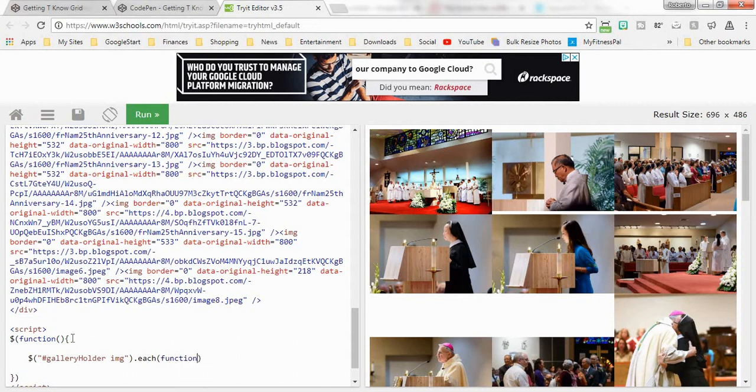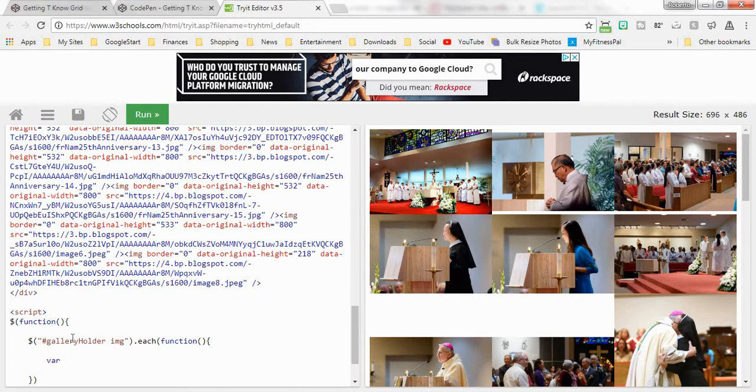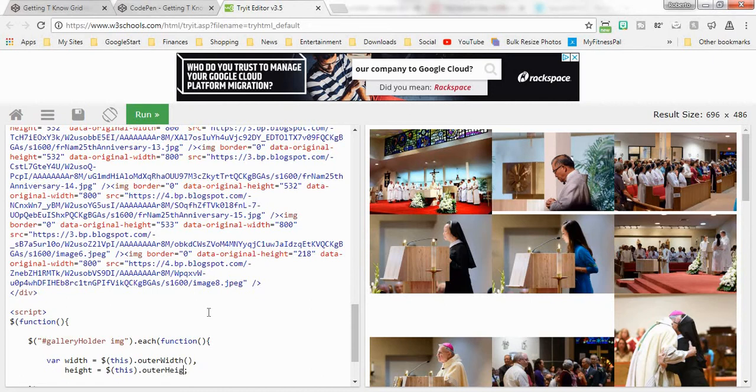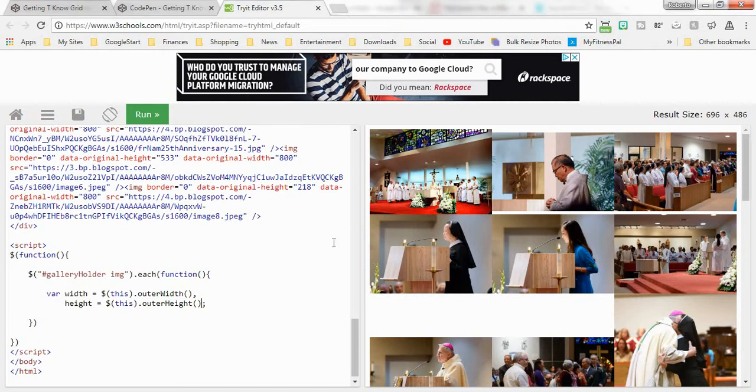This is our forEach statement. So for each image that's in the gallery holder, we're going to create a function. The first thing we're going to do is we're going to create a variable, and the variable is going to be width which equals this, whichever this image is. We're going to say this outerWidth, and we're just going to do this and say the height equals this outerHeight.